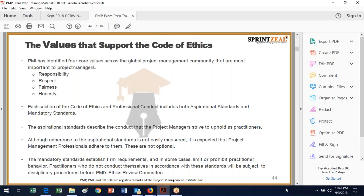There are disciplinary procedures before the PMI ethics review committee. So if you don't hold up to one of those standards, you can be brought before that committee.